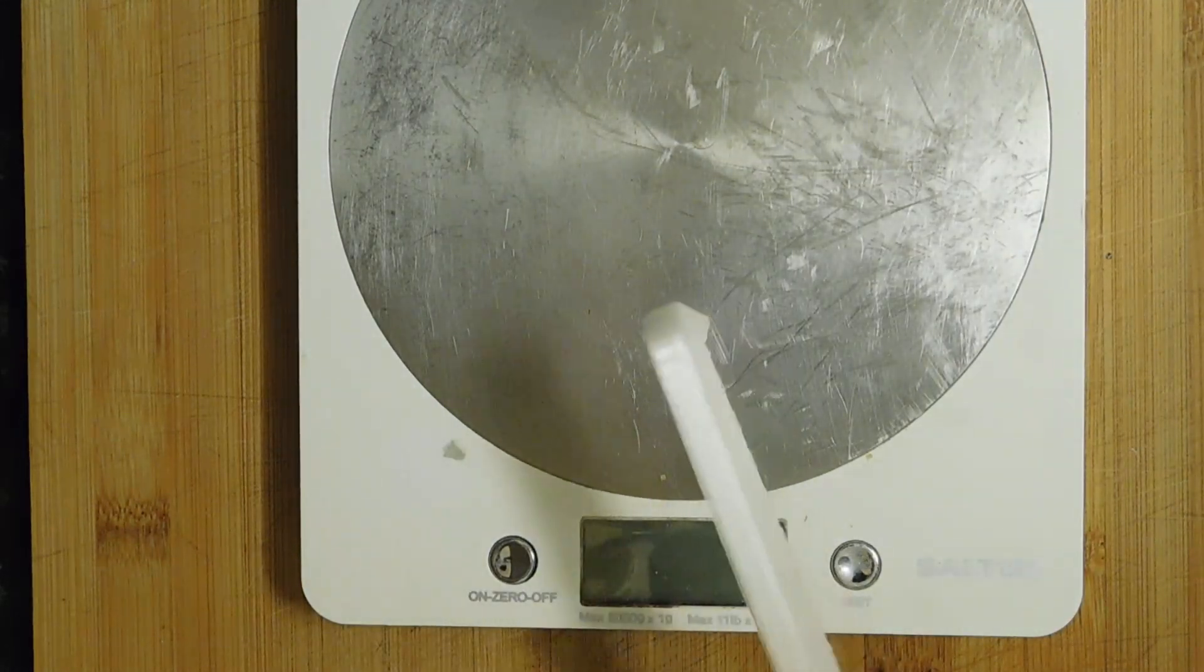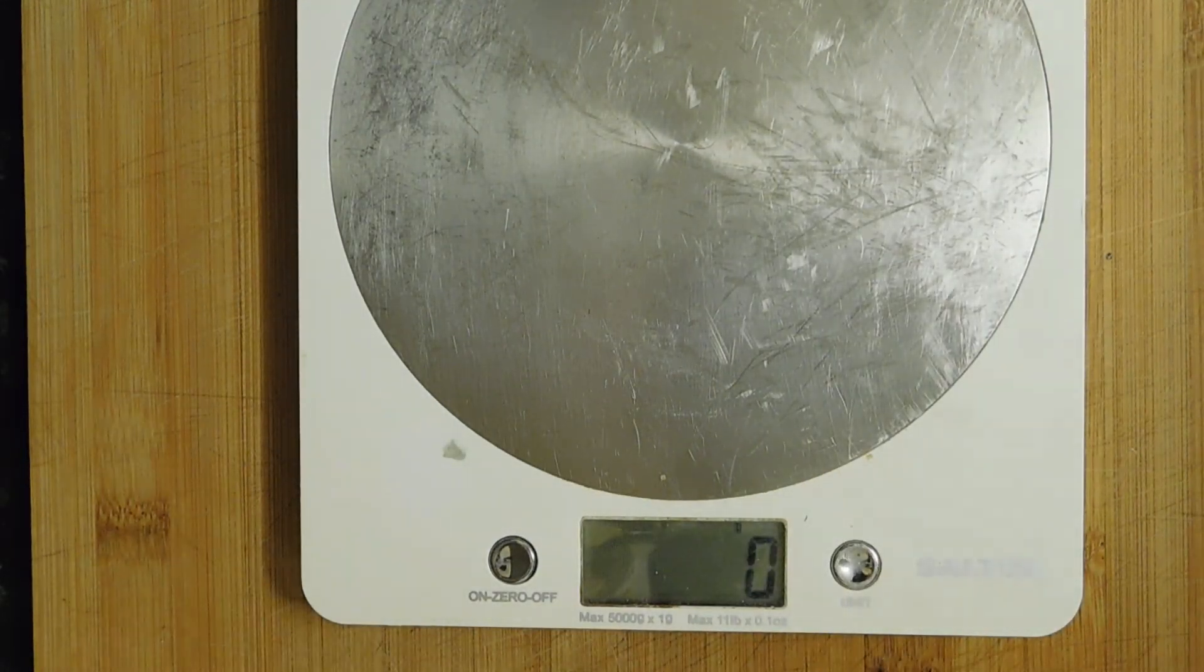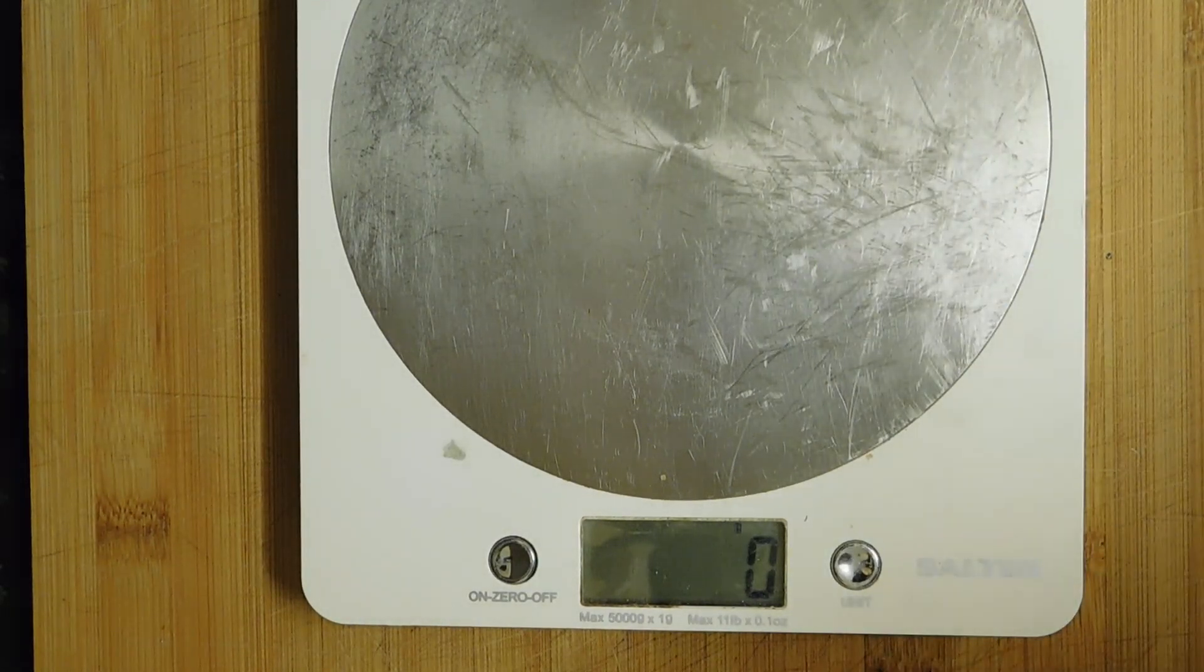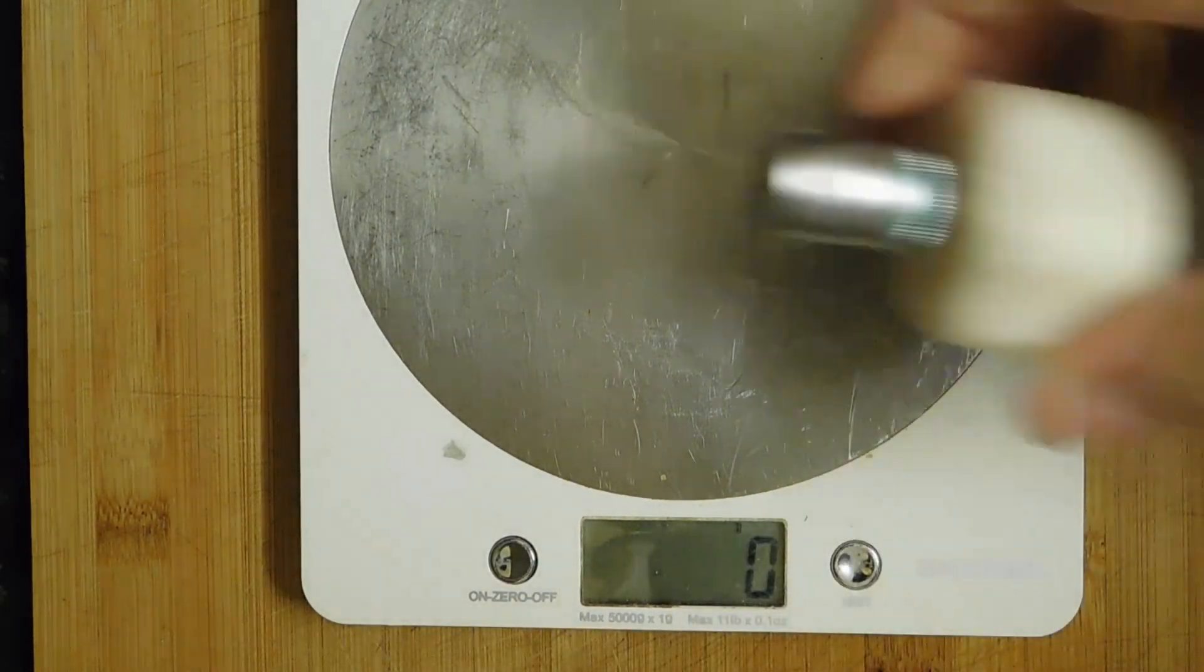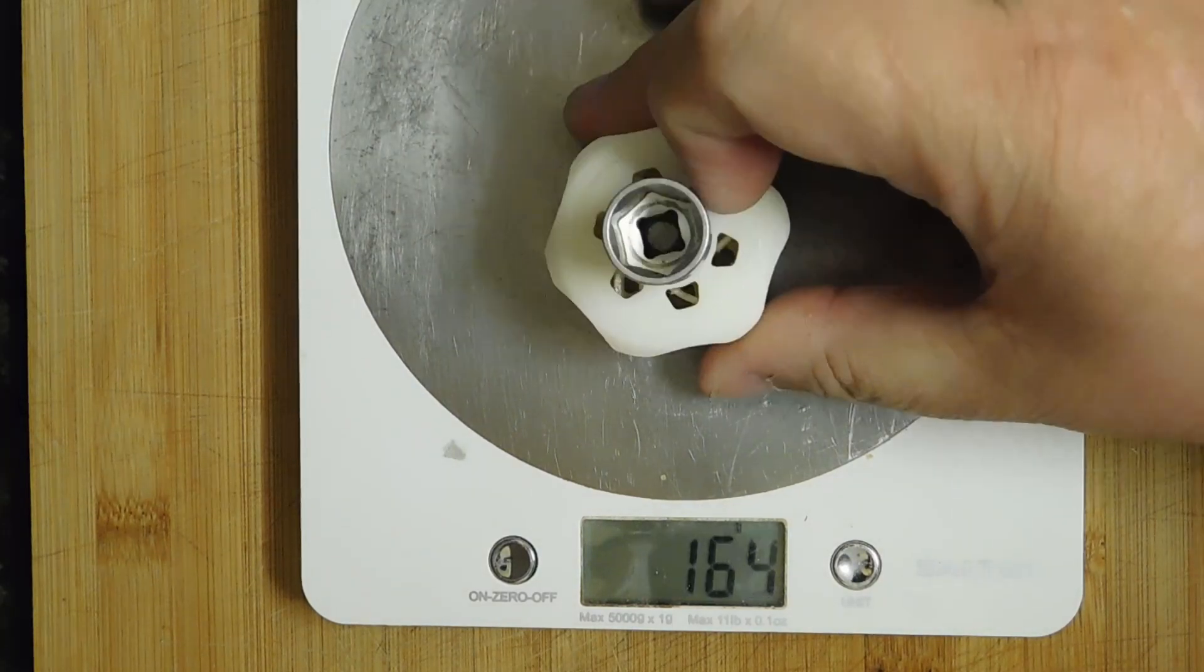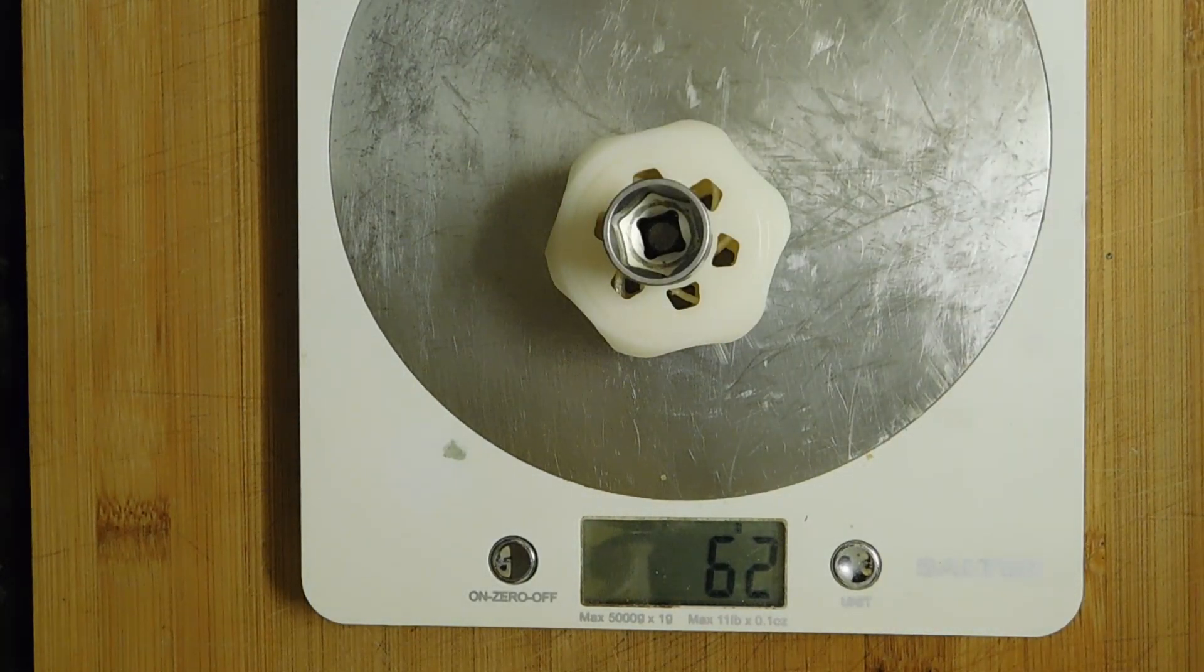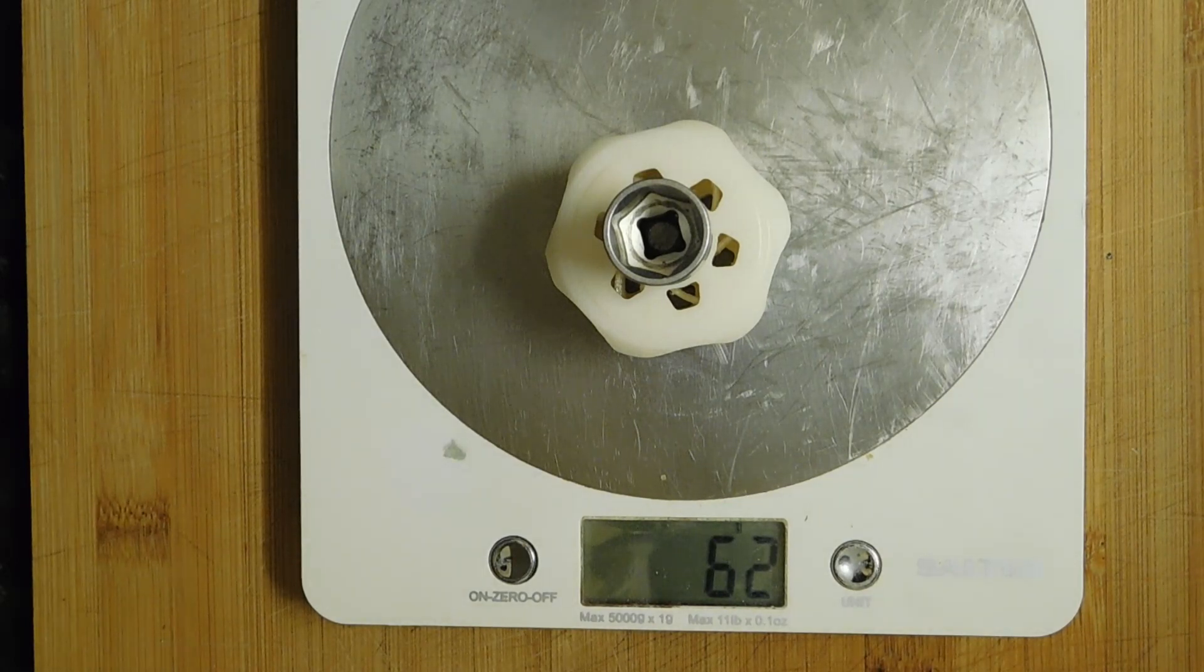And so, if you do the math, that works out to about 1.7 newton meters, which, as I say, is perfect for my printer. So there we go. 3D print of the day. Nozzle changing torque wrench. Found on Thingiverse.